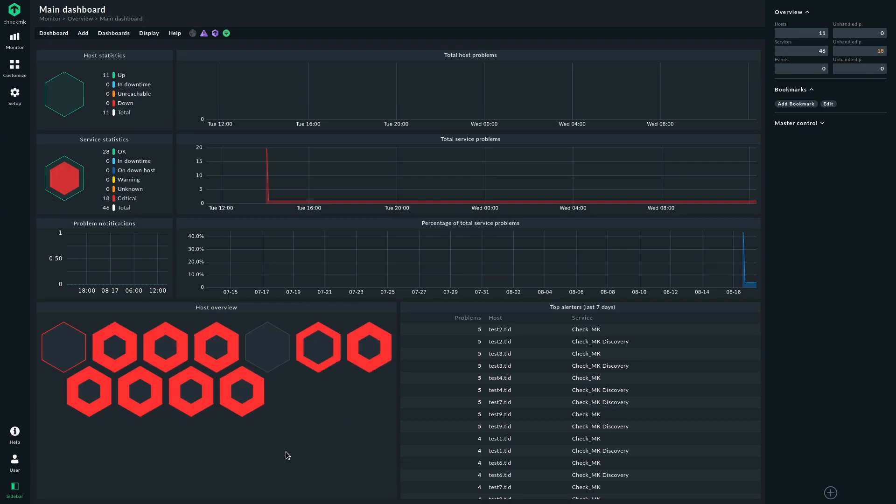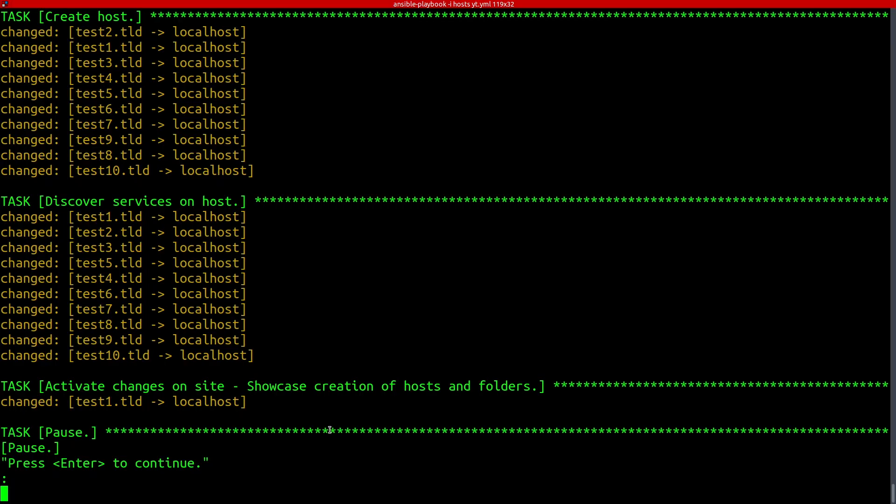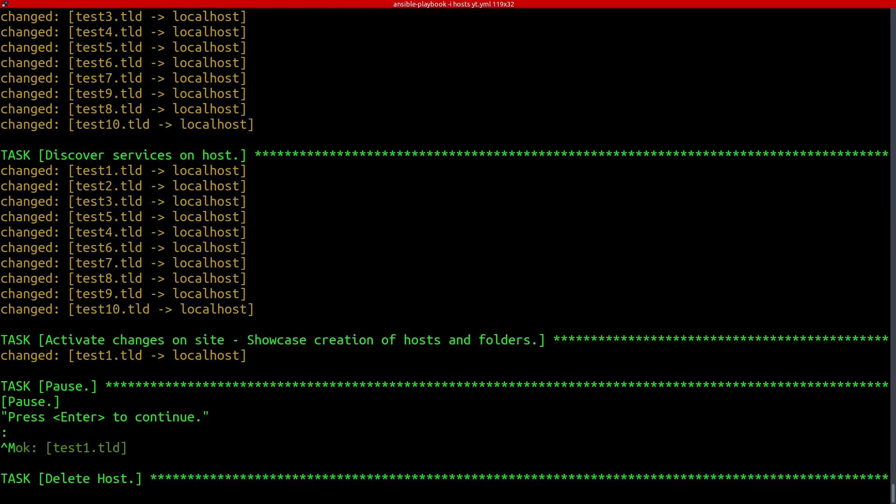And then we can see the hosts have been added. This is a demo setup, so you see a lot of red here because these hosts are no real hosts. But you can see they have been added here. We see the test names, stuff like this. And if we switch back and let the playbook finish the execution, then it will clean up just to have the state like before for this demo here.